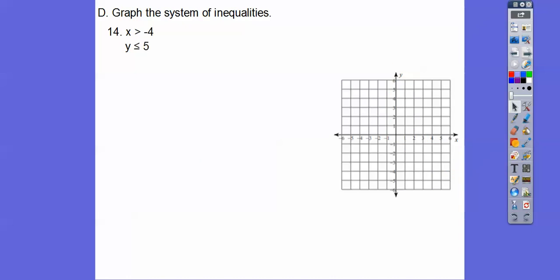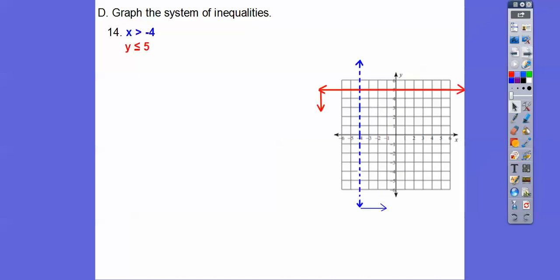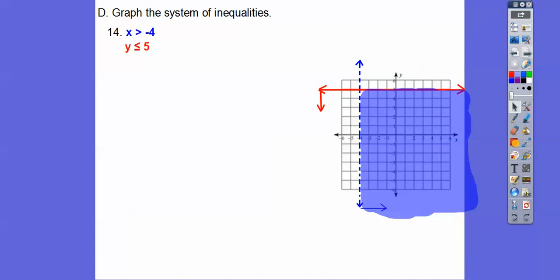x greater than negative 4 — x equals negative 4 is a vertical line, here it is. y equals 5 is a horizontal line right here. This one's solid, this one's dotted. Greater than is to the right, less than is below. Here they are, and the overlapping part is right there. All right you guys, good luck on your test, take care!